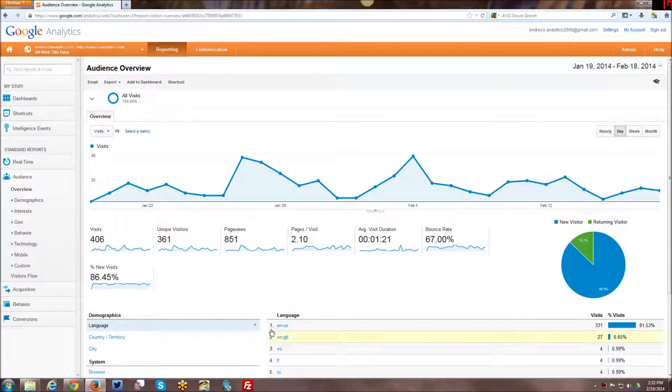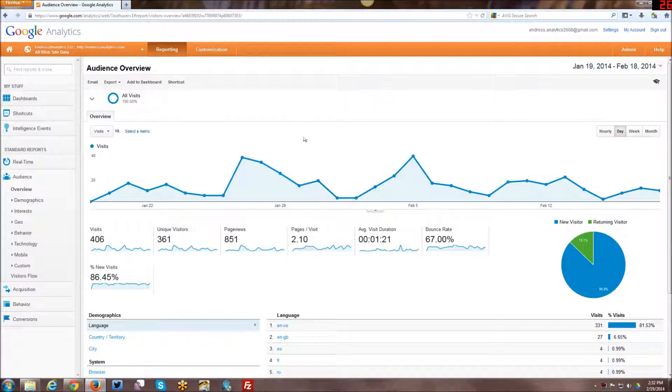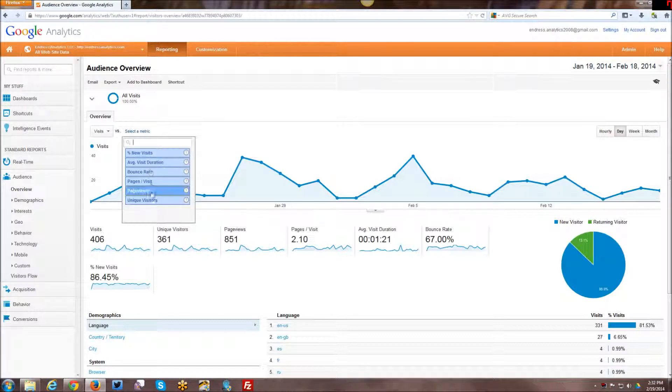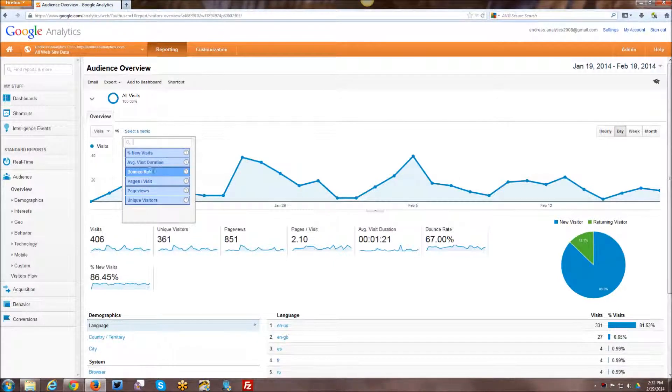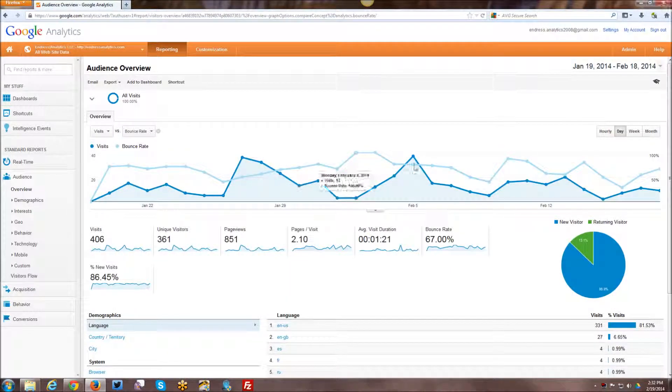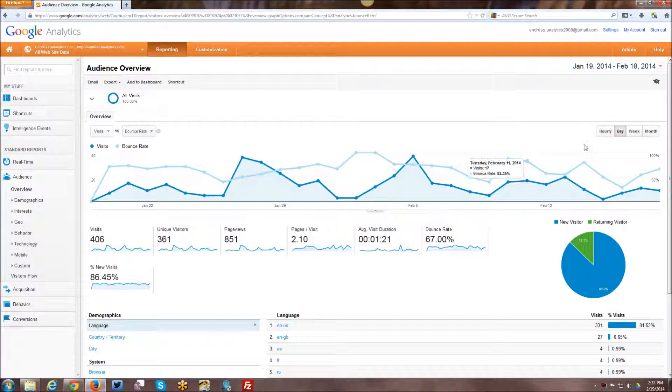Alright, so that's the basic overview of this particular report. Now, all reports have ways of manipulating them through things like here. You can select a metric and I can take a look at bounce rates. You can see how bounce rate compares to visits on this particular graph, that kind of thing.